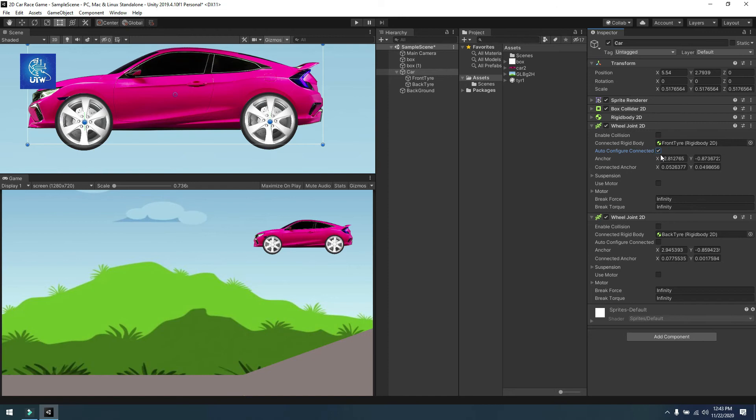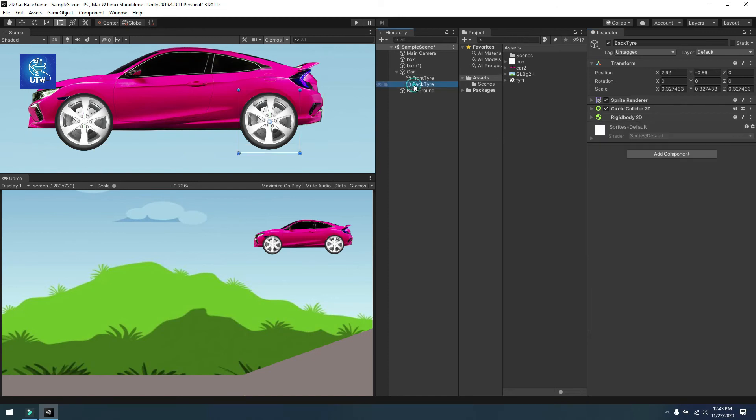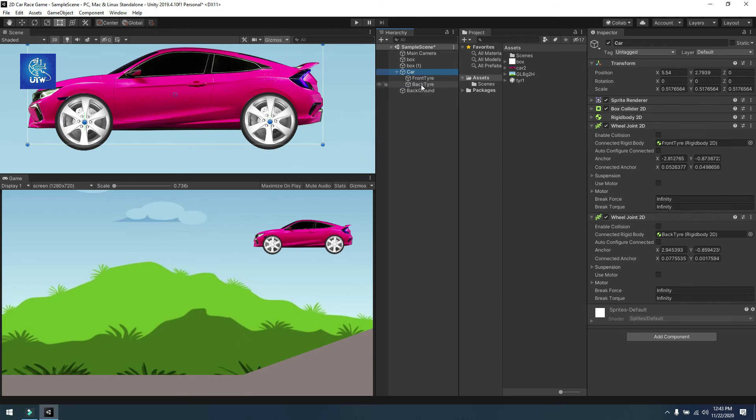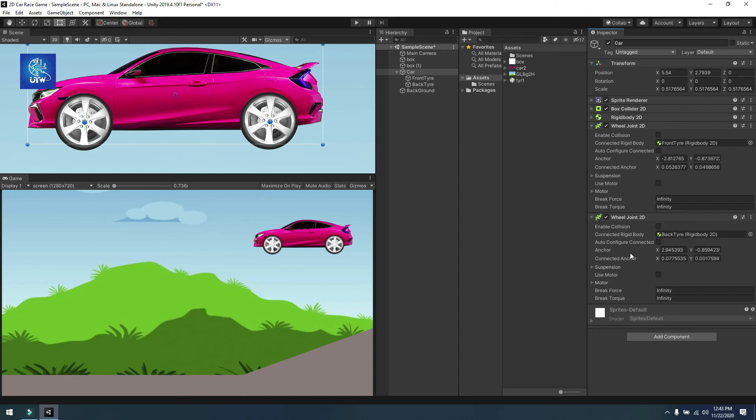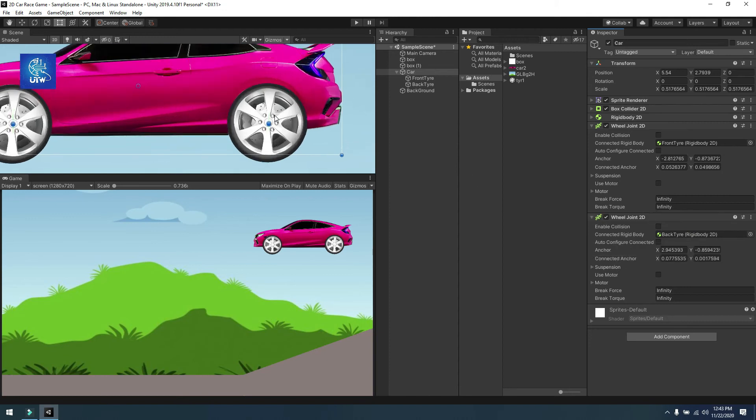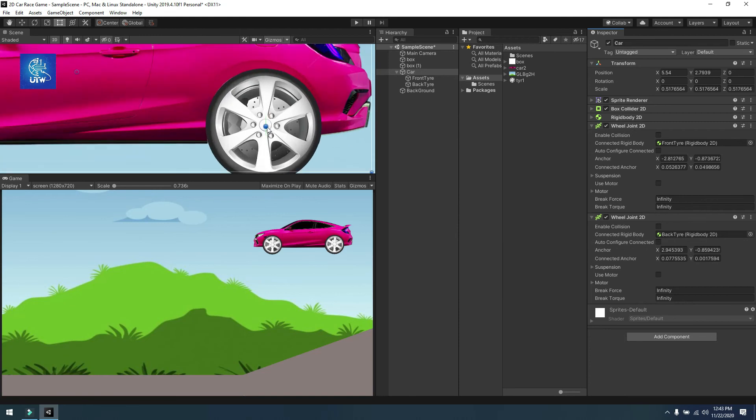And the same for the back tire. Now drag and drop this one and you can set the anchor point according to your need, this way.